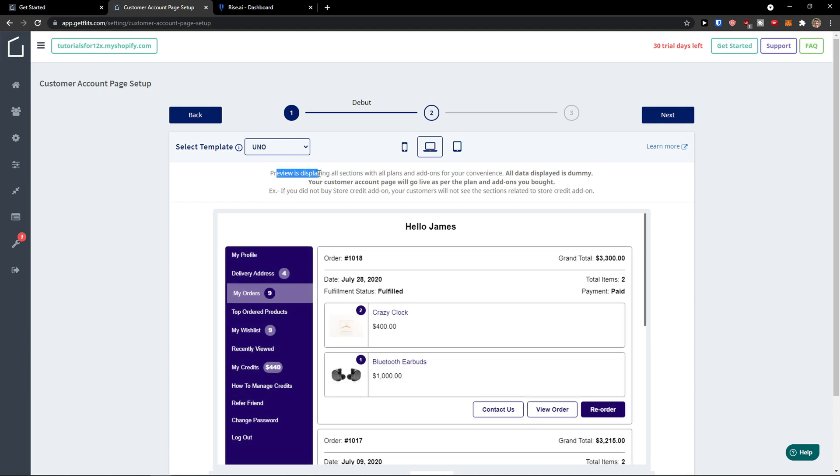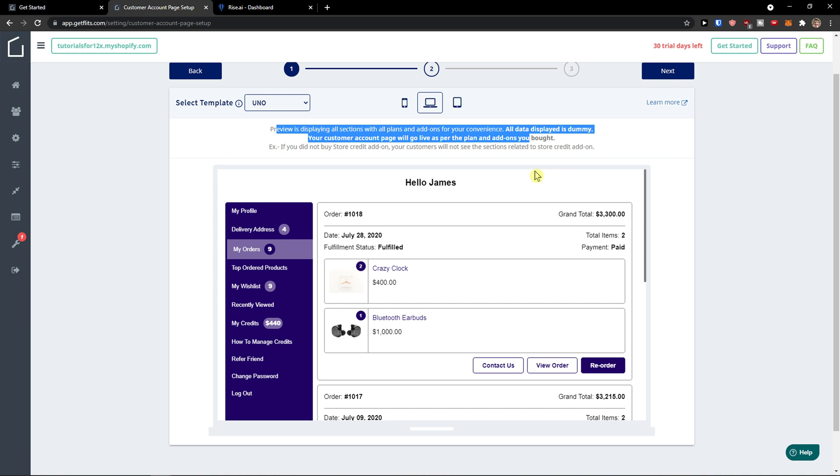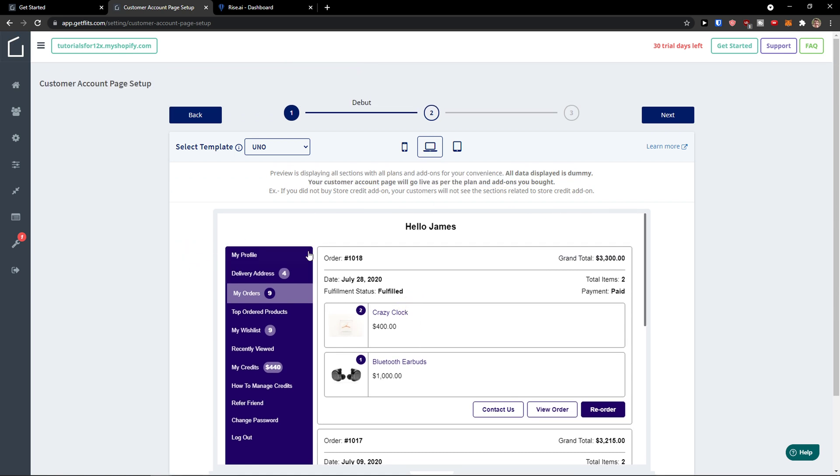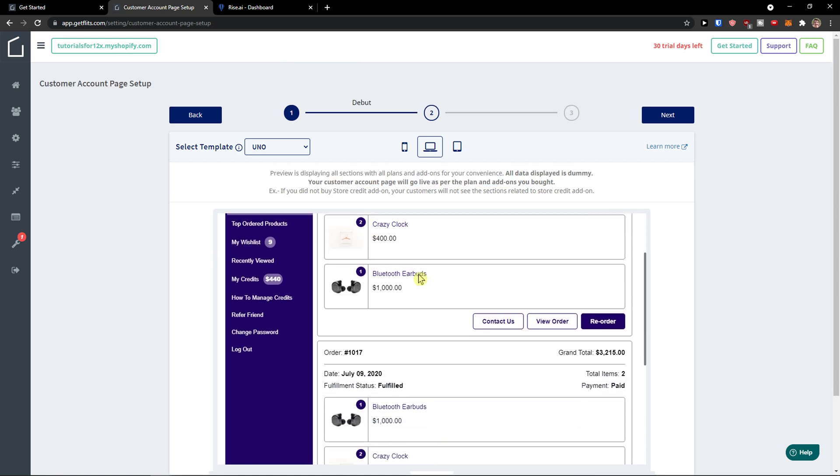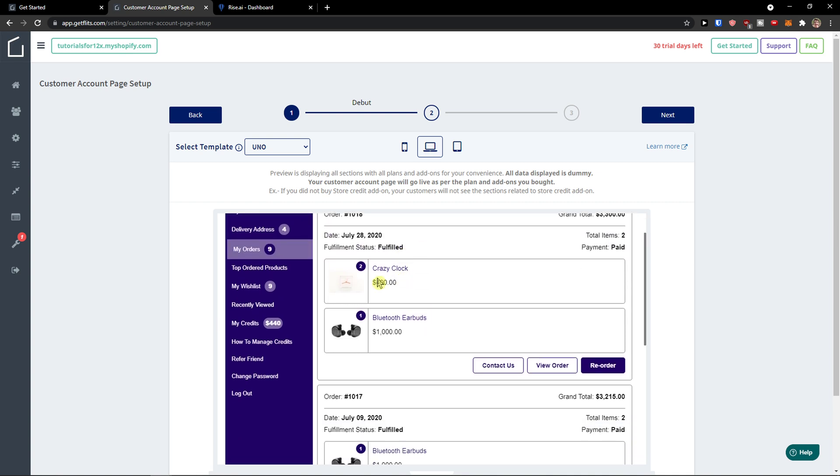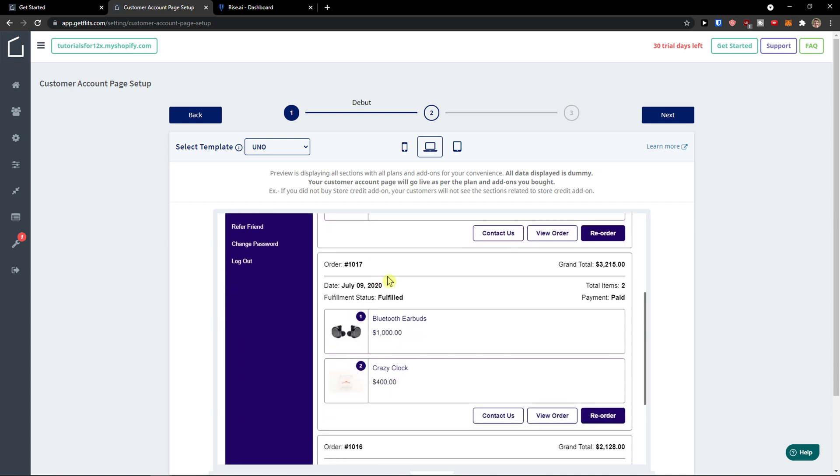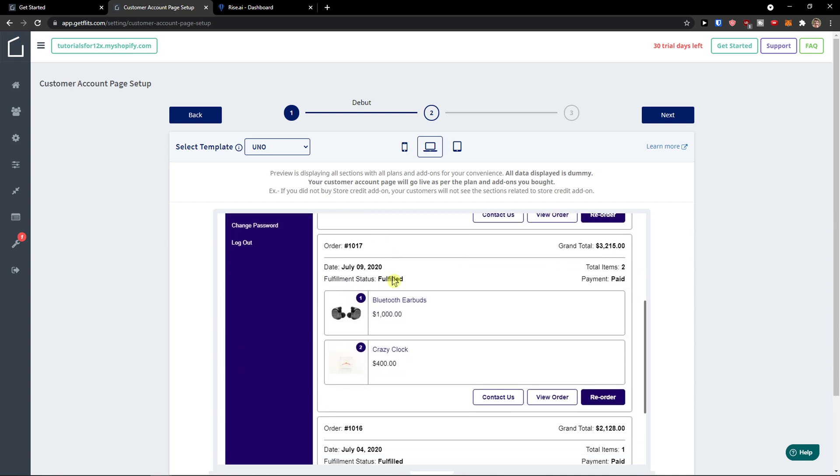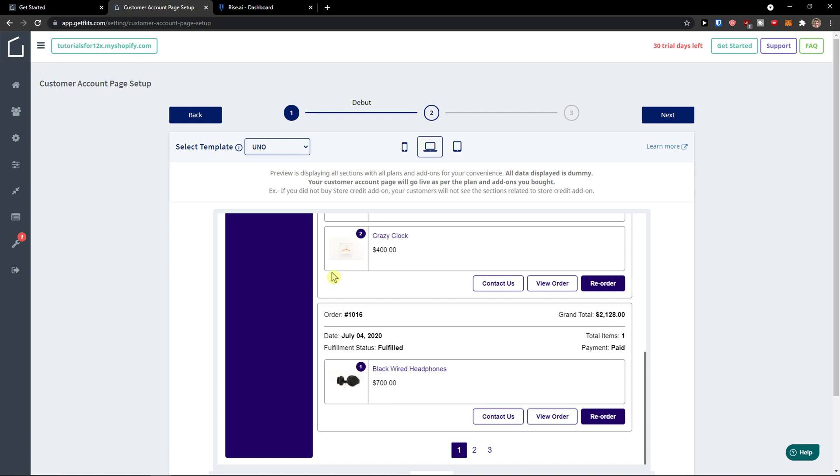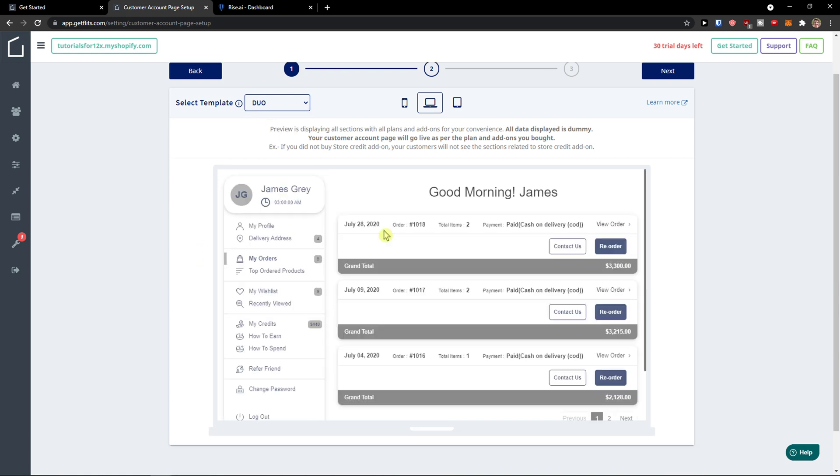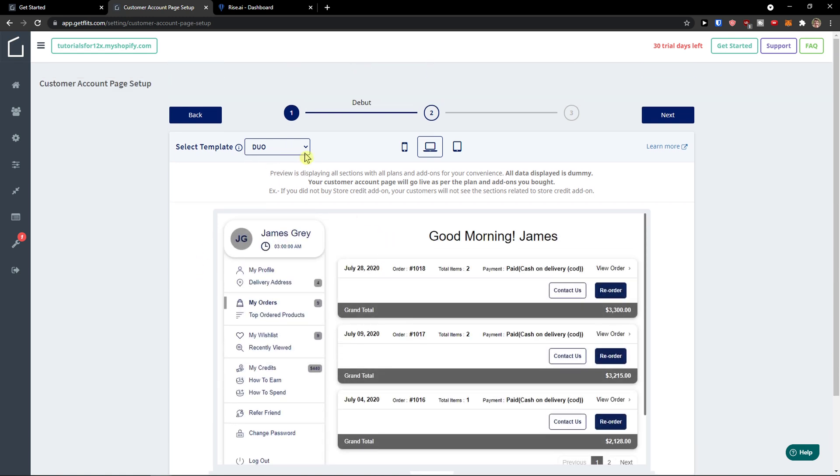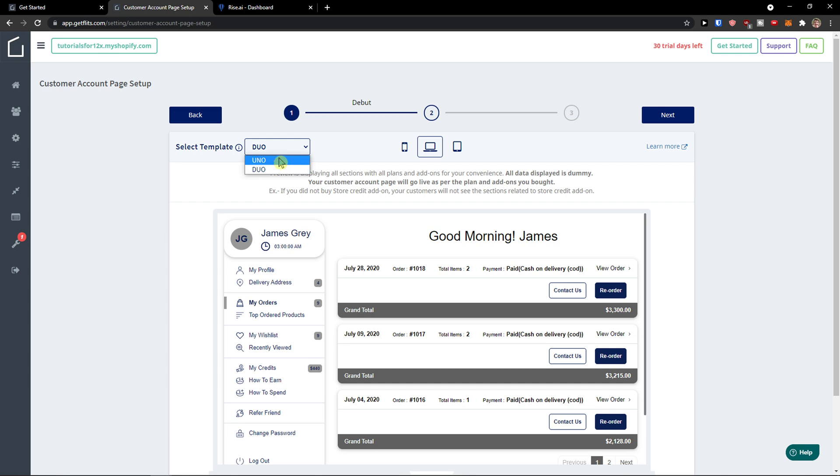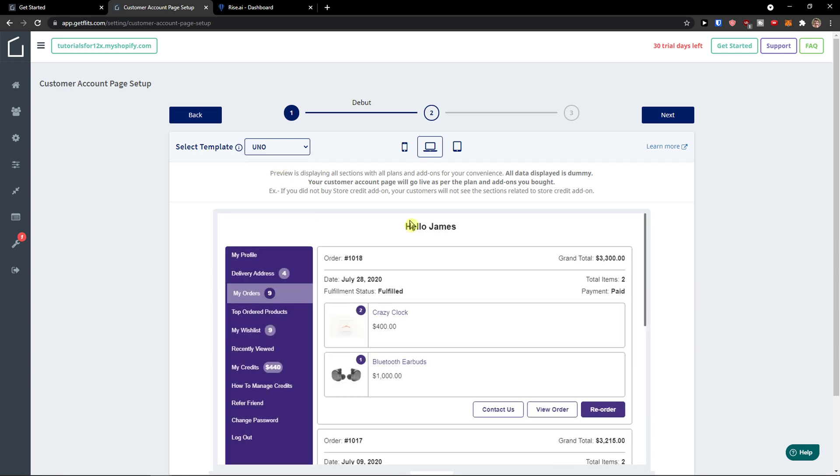Preview is displaying all sections with all plans and add-ons. You can see what the customer is seeing, and we can have dual template or uno template, it's up to which one you choose.